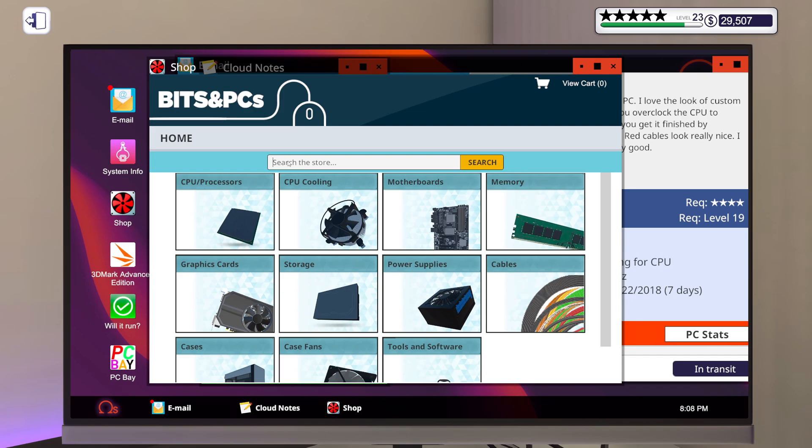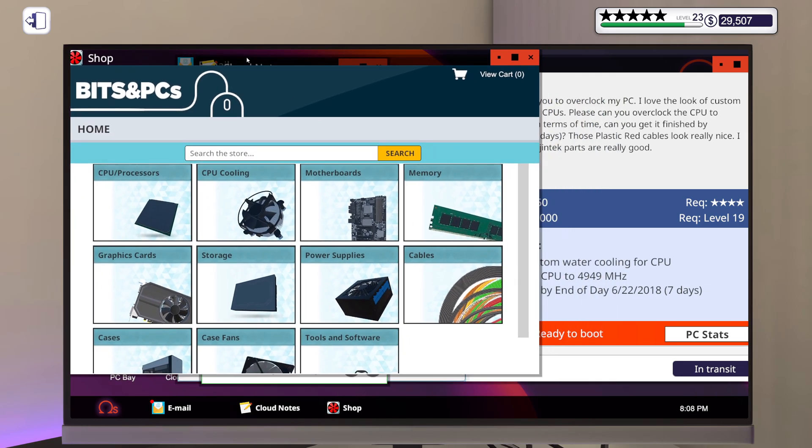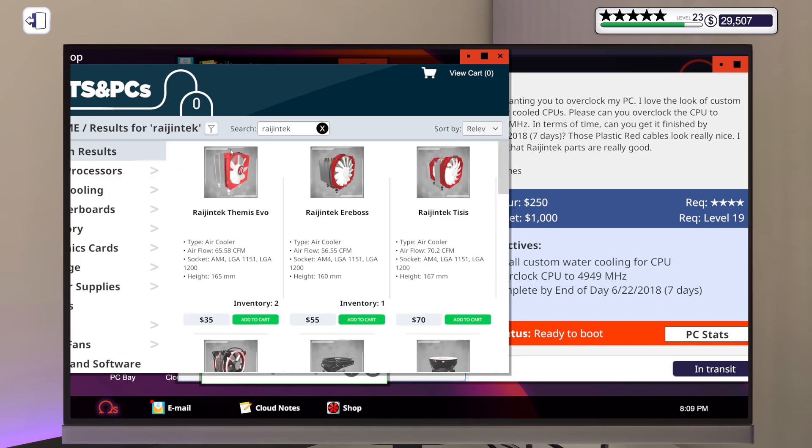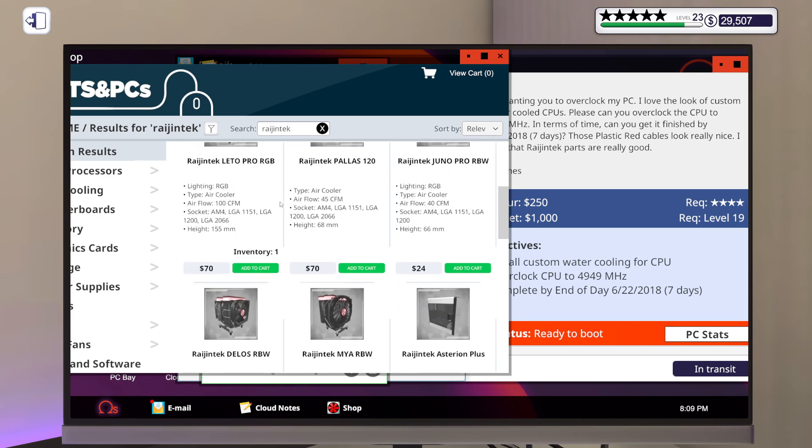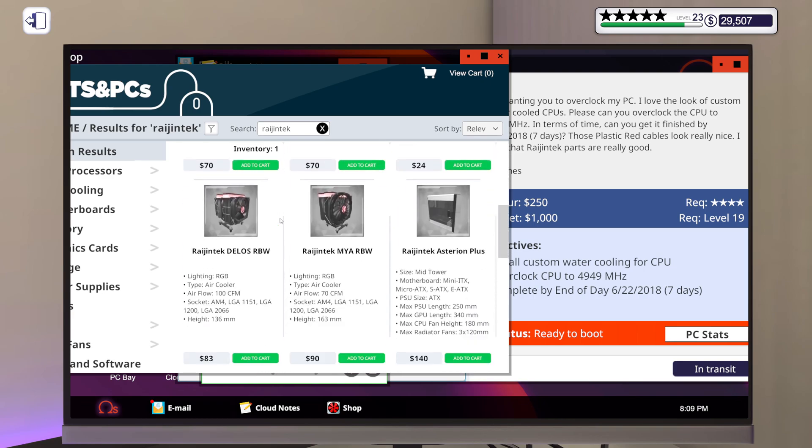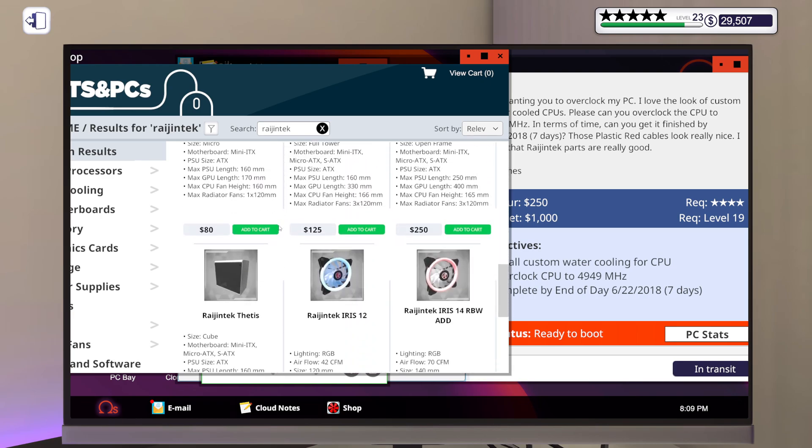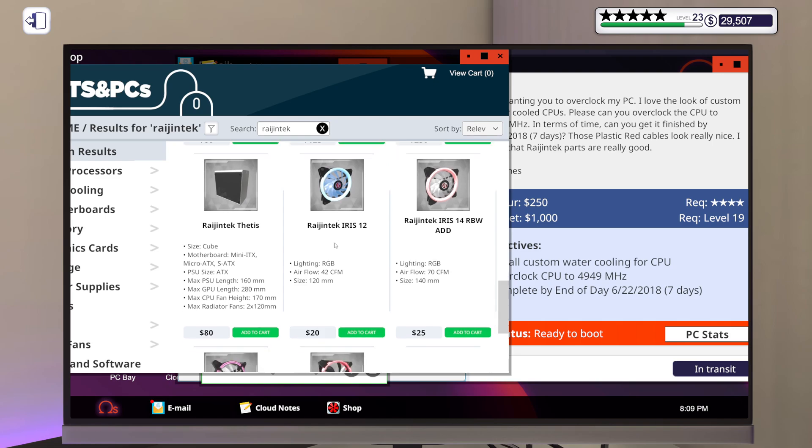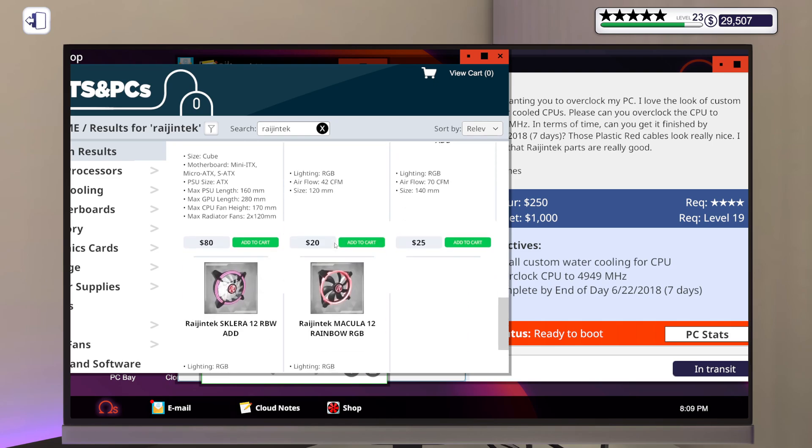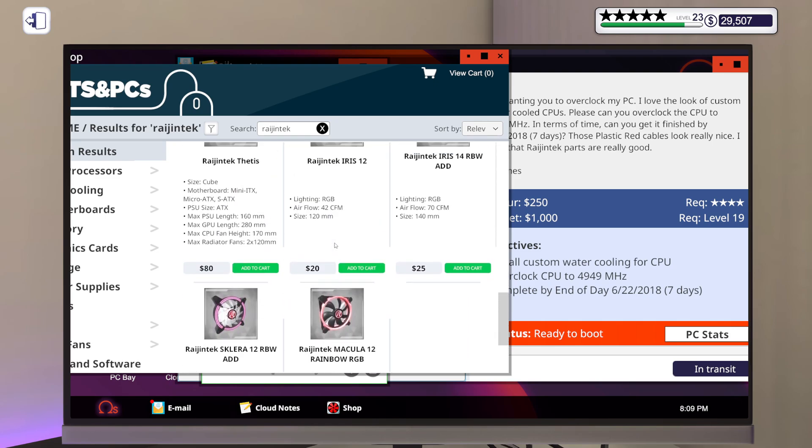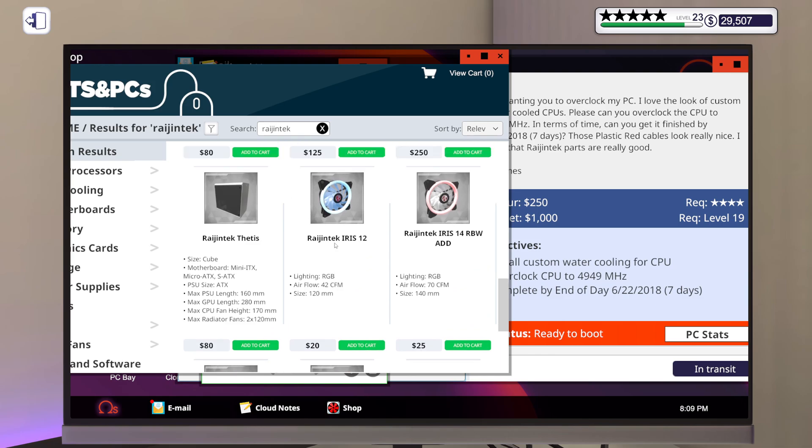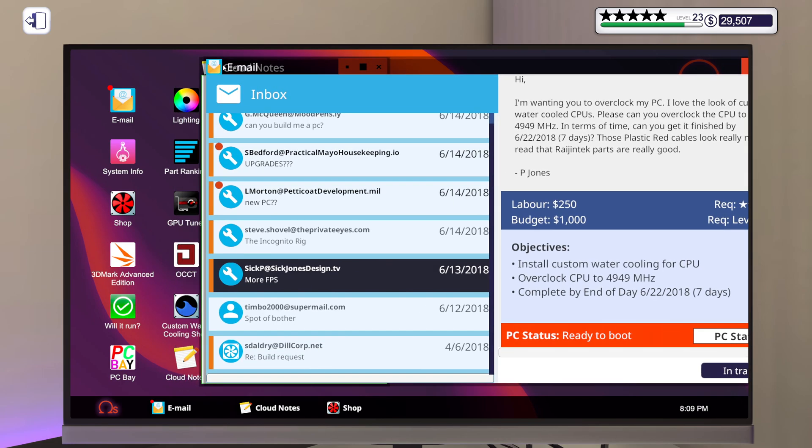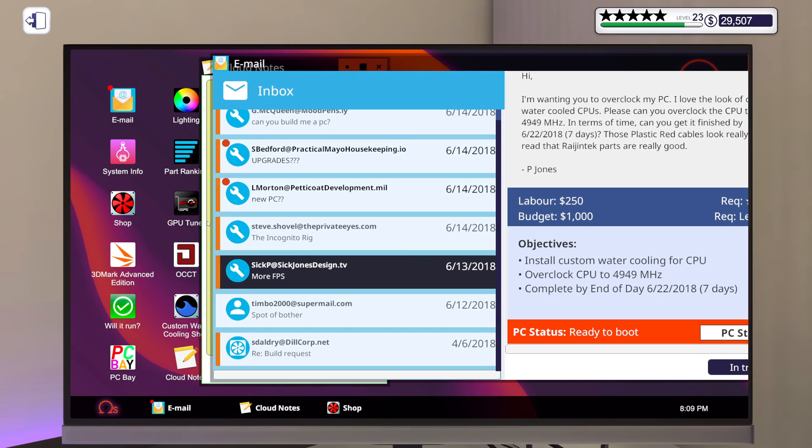Is there anything Rajintech other than cooling stuff? Yes, I could get myself like an RGB fan. I mean, let's just get one of those just to fulfill the request.